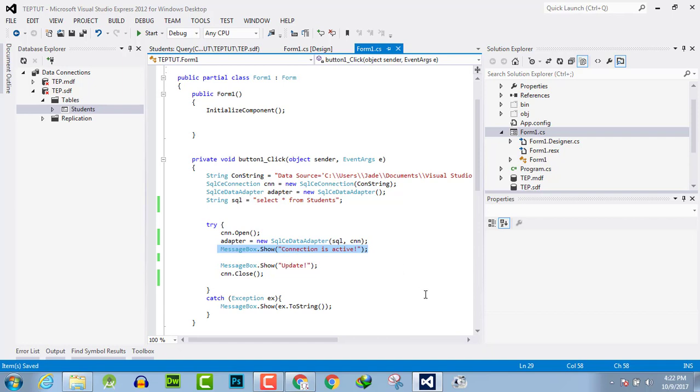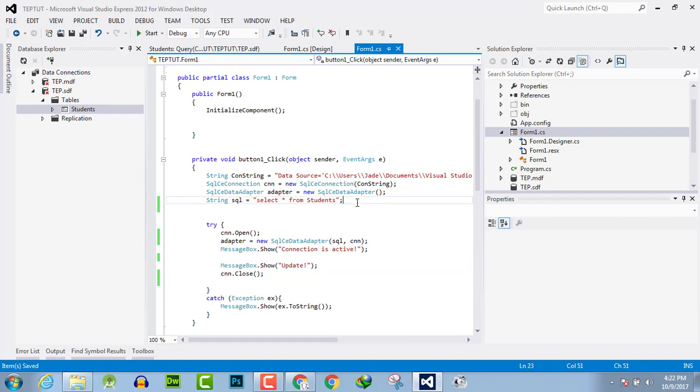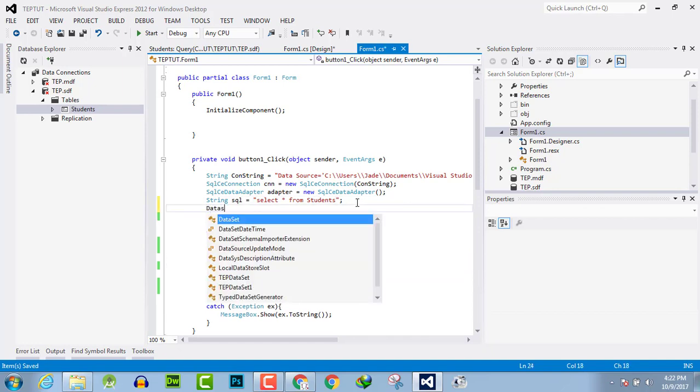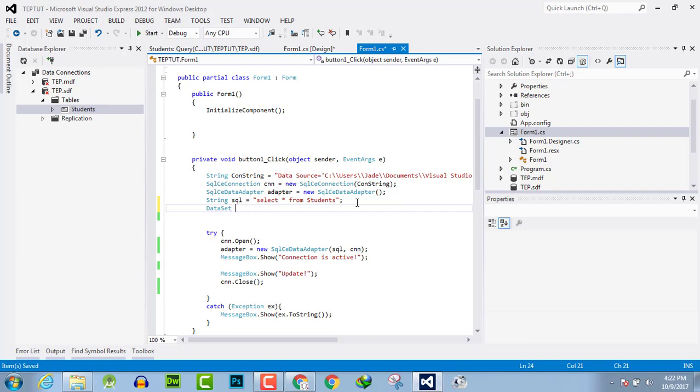Then we have used a message box to show that connection is activated and successfully ready to retrieve the data. Now here we will use dataset command. First of all, create here dataset and name its variable as DS.